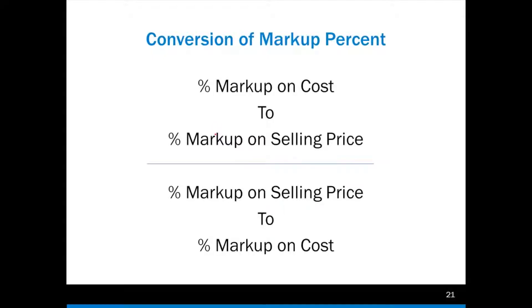Hi and welcome back. As always, if you don't understand something, feel free to pause the video, rewind it, watch it as many times as you need, go back into the book, re-read the book. And if you still don't understand something, feel free to call an instructor or email them and we'll be happy to go over it with you.